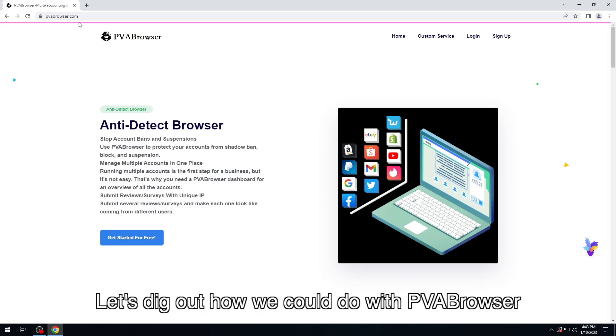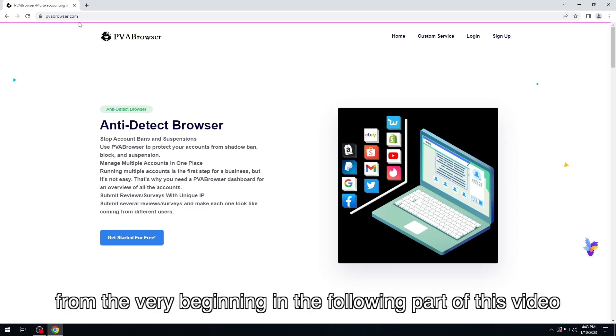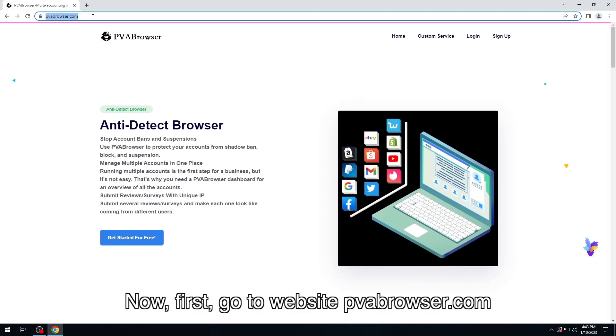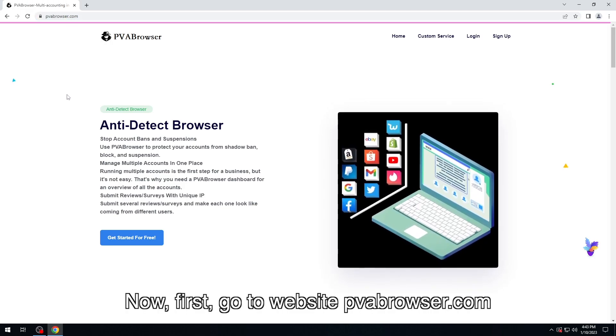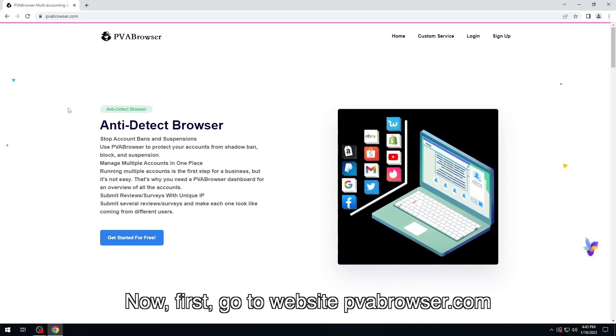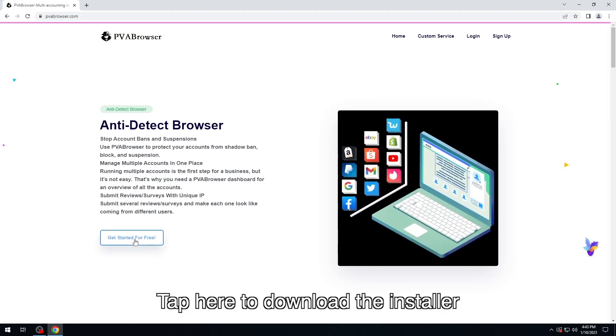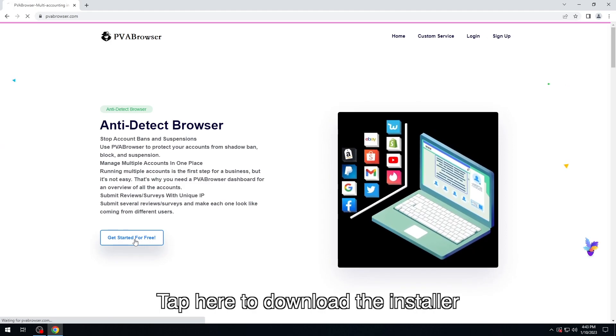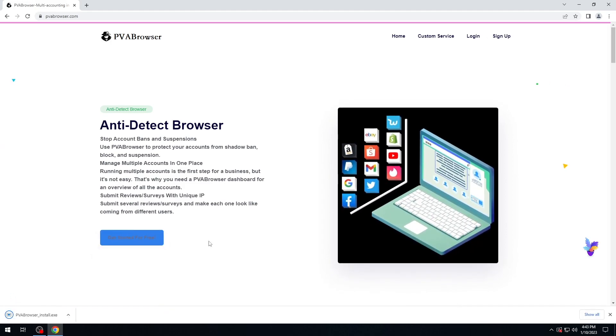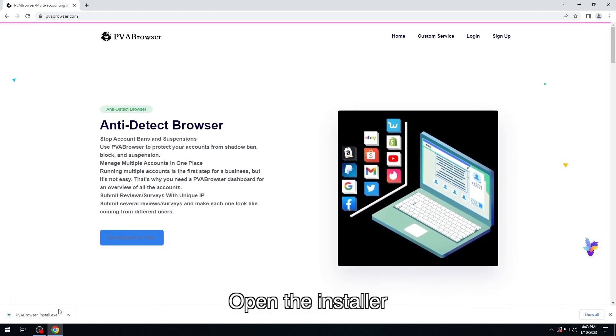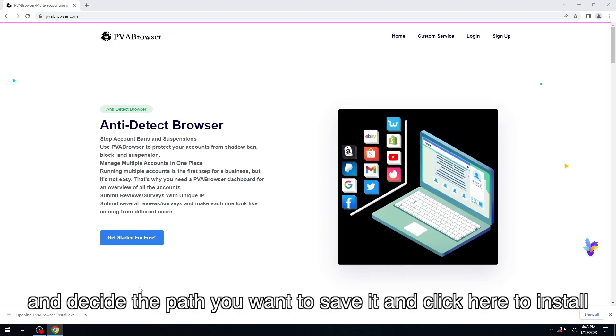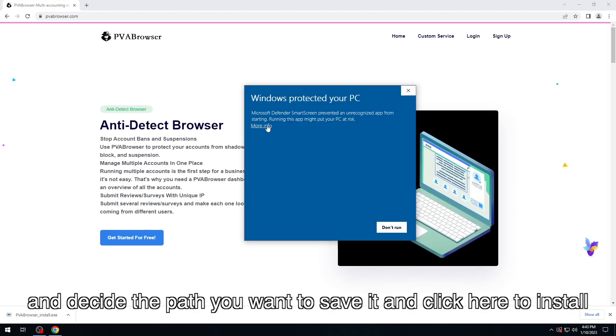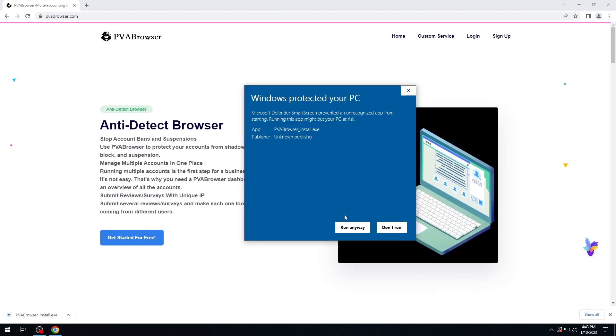Let's dig out how we could deal with PVA Browser from the very beginning. Now first, go to website pvabrowser.com. Tap here to download the installer. Open the installer and decide the path you want to save it and click here to install.